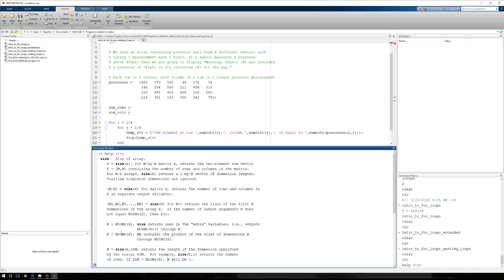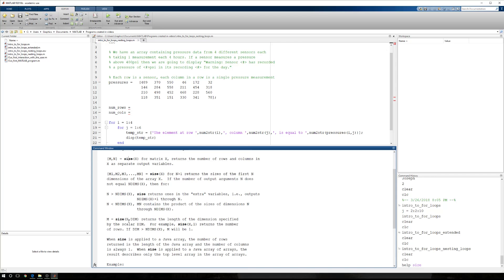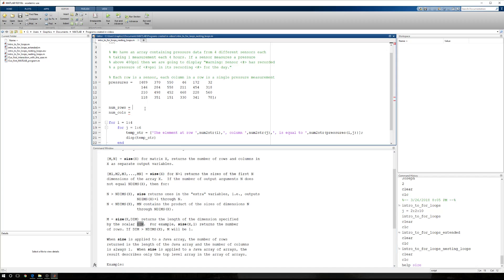And that actually looks like, here we go. Size of x, dimension returns the length of the dimension specified by the scalar dim. For example, size x, m1 returns the number of rows, which means size of x, m2 returns the number of columns.